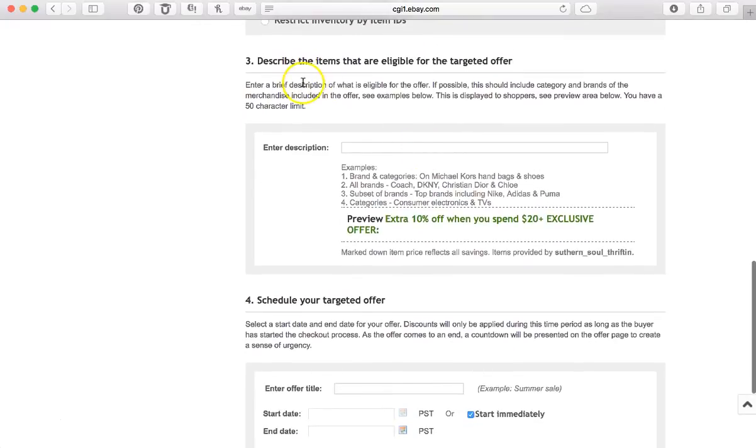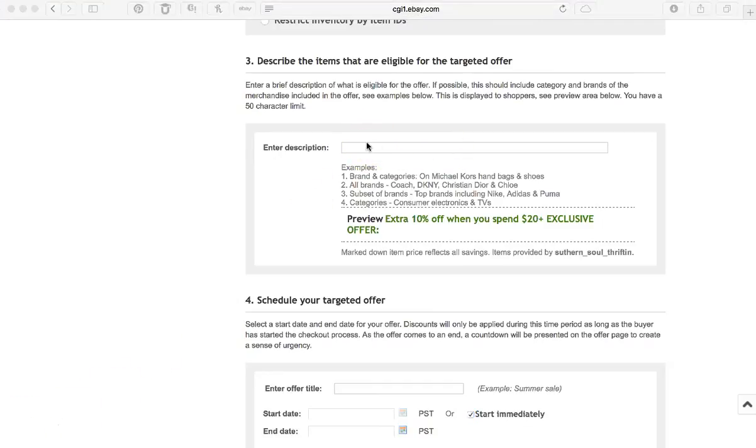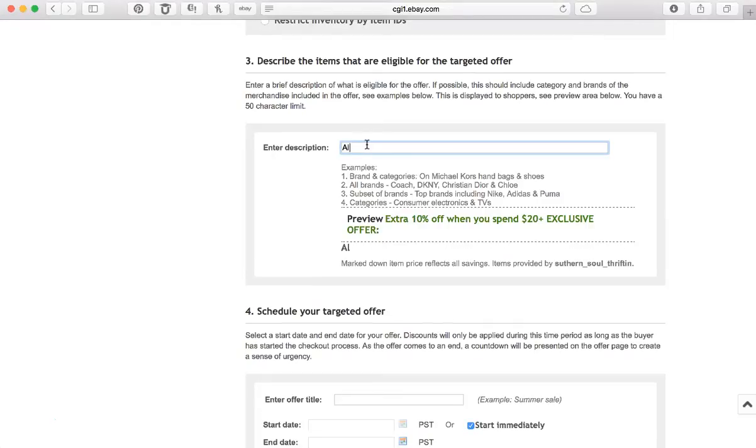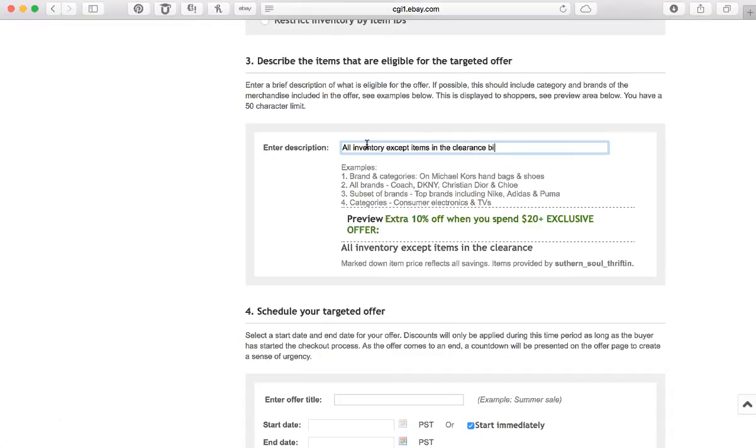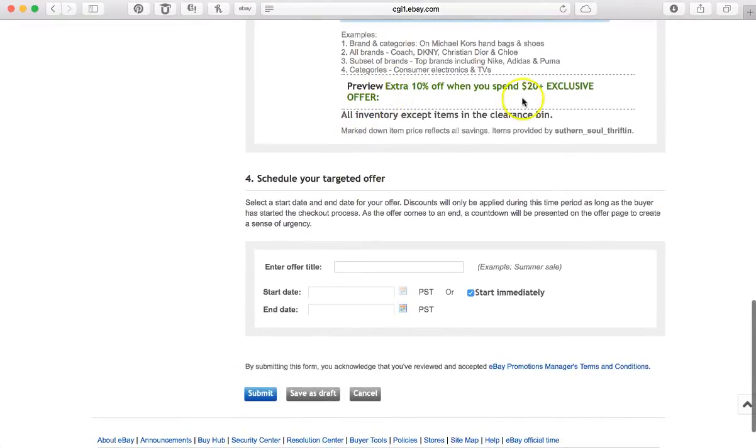Okay, so here it says describe the items that are eligible for the targeted offer. Okay, so they just want you to enter a brief description of what is going to be on sale. And what I have done, I put in what the terms are, so I am going to say all inventory except items in the clearance bin.